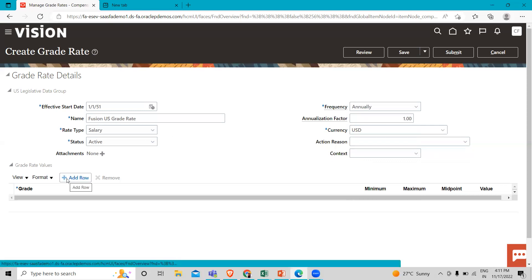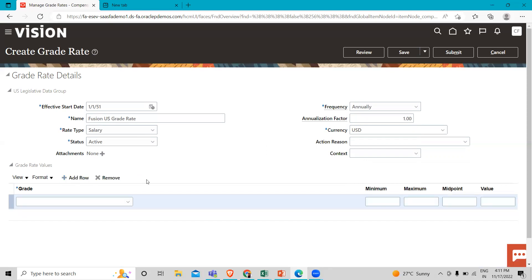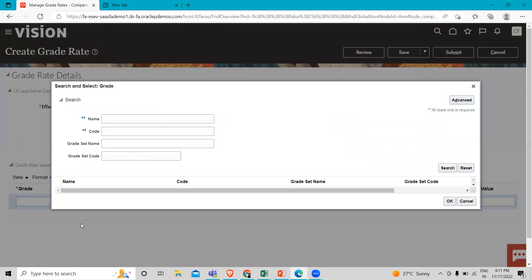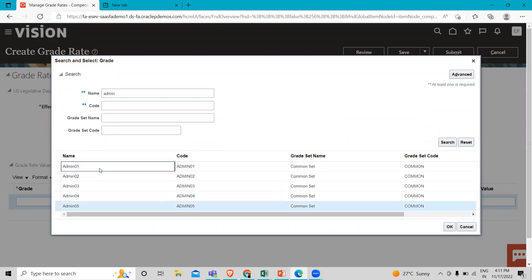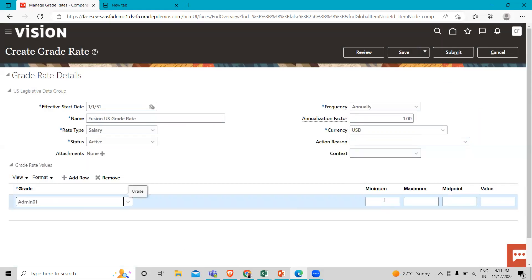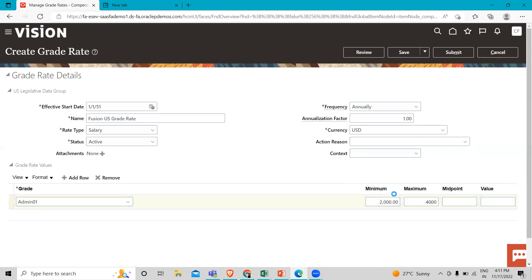Now I'm going to click on the Add Row option. Now we can add the grade and the grade's minimum value and maximum value. For example, I'm just going to search here for admin. I'm going to add this one here and define the minimum and maximum value. The midpoint is automatically populated. Now I'm going to add one more.